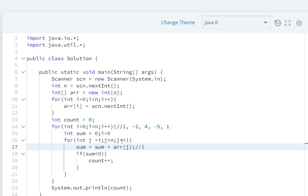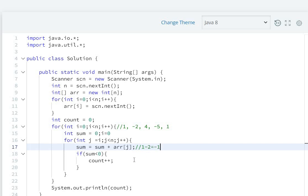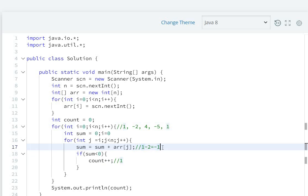So sum equals minus one, so count will be increased and count value will become one. Then next, plus four is added. Then sum will be minus two. Minus two is smaller than zero, so count will be two.